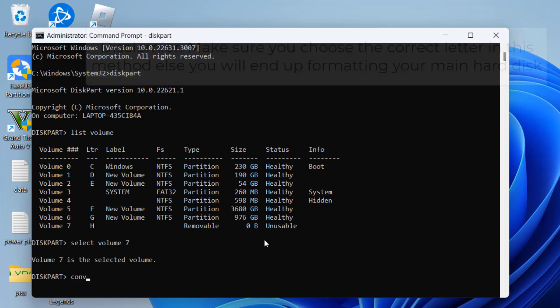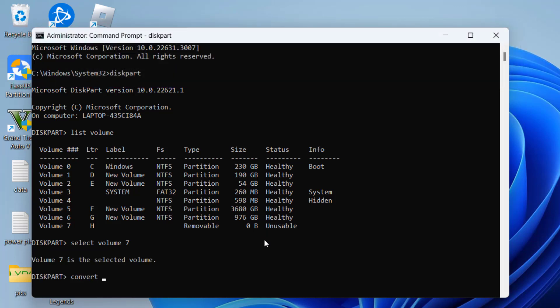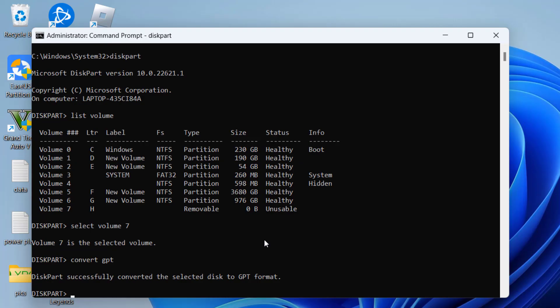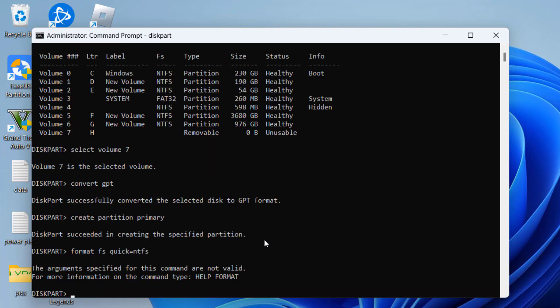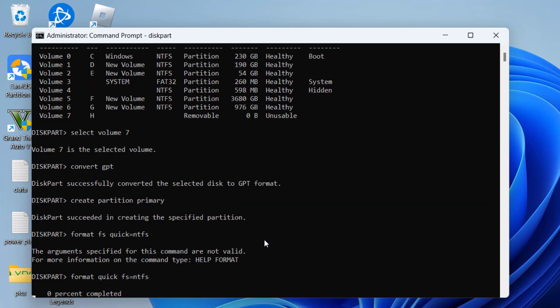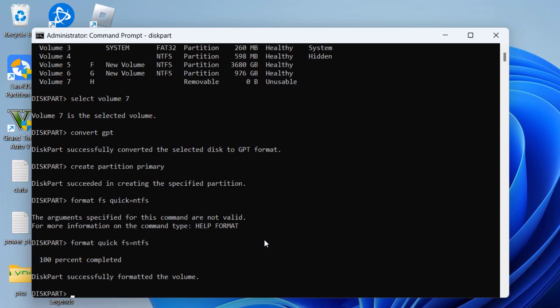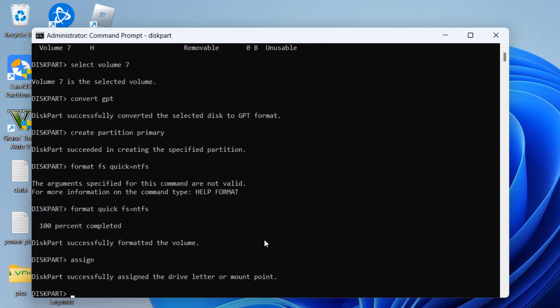Now type here convert GPT and hit the enter key. Now type in create partition primary and again hit the enter key. Once it is done type in format space quick space fs equals ntfs and again hit the enter key. Now once the disk is successfully formatted type in assign and hit the enter key.